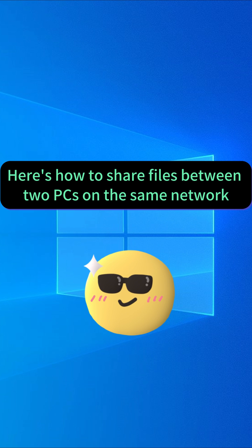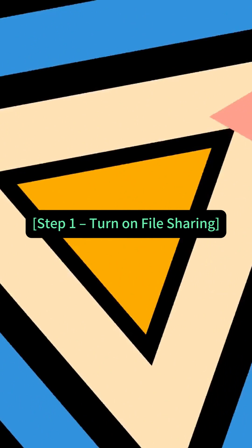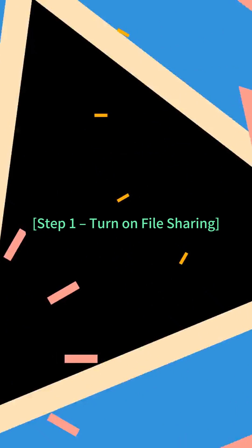Here's how to share files between two PCs on the same network. Let's go. Step 1: Turn on file sharing.